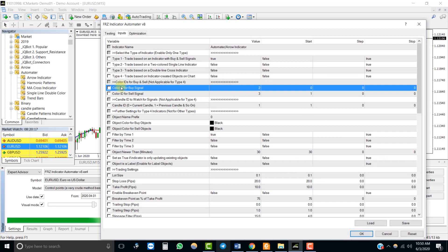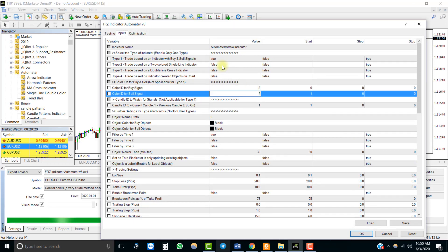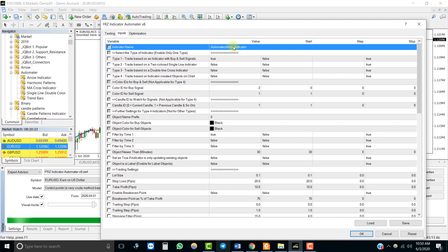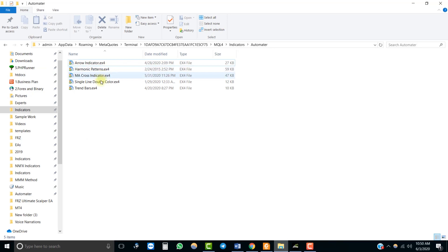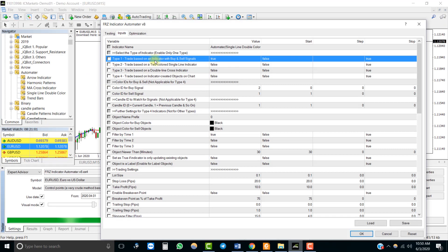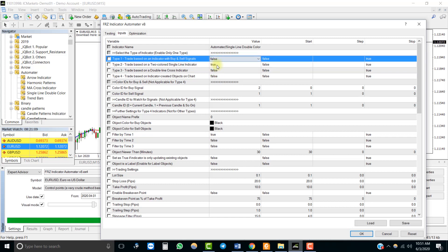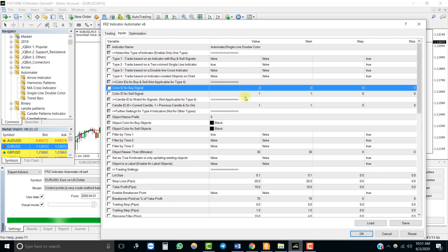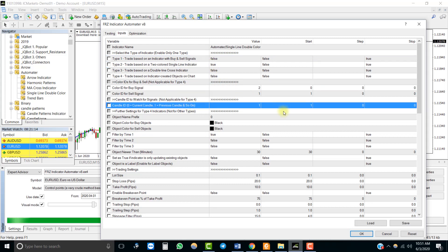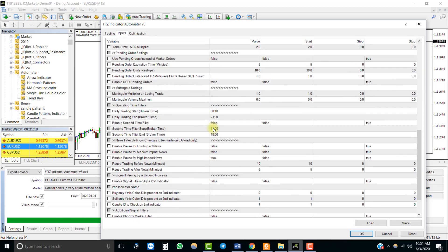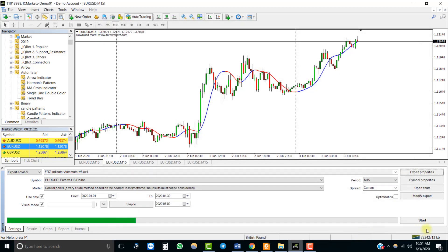Under the settings, we have to map the correct color IDs according to this indicator and also change the name. If your indicator is directly under the indicators folder, you don't have to specify the folder path — you can simply add the indicator's name. You have to select the correct type of the indicator: this is type 2, so set it as true and set the others as false. We'll leave all other settings as default and save a template with this indicator so we can see it when the backtest is running.